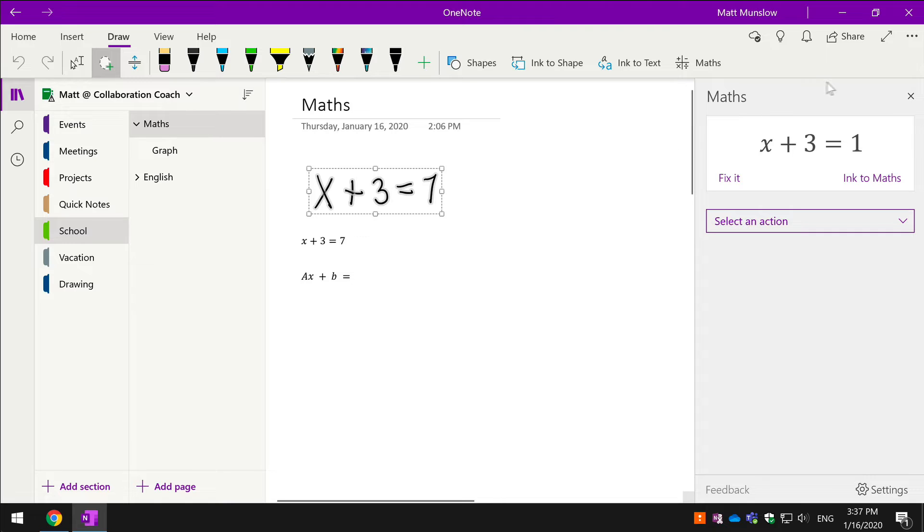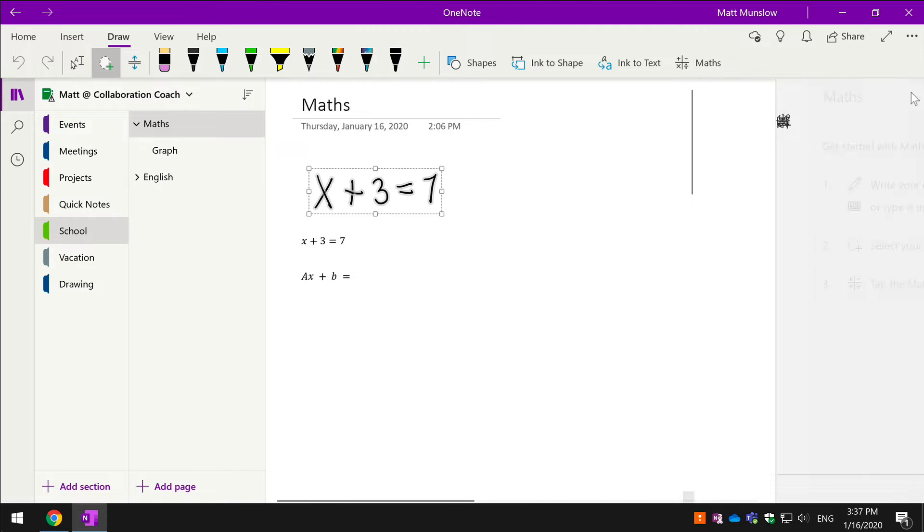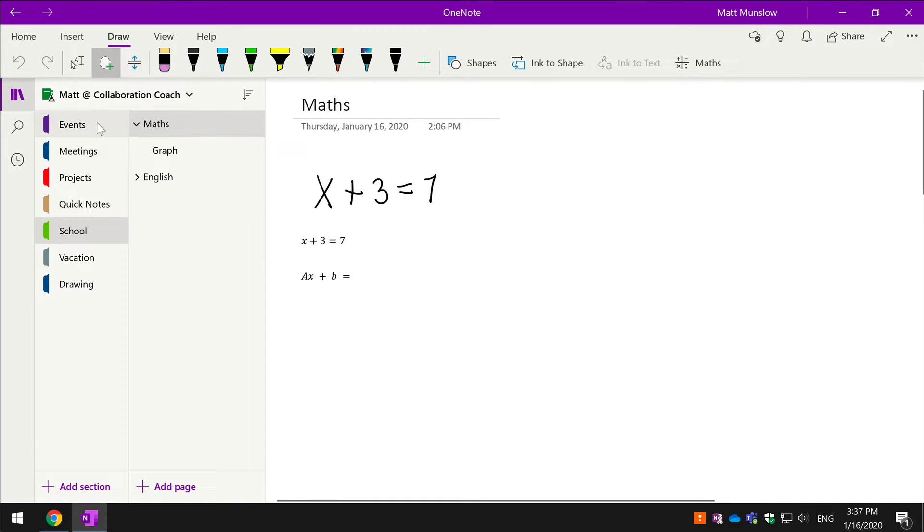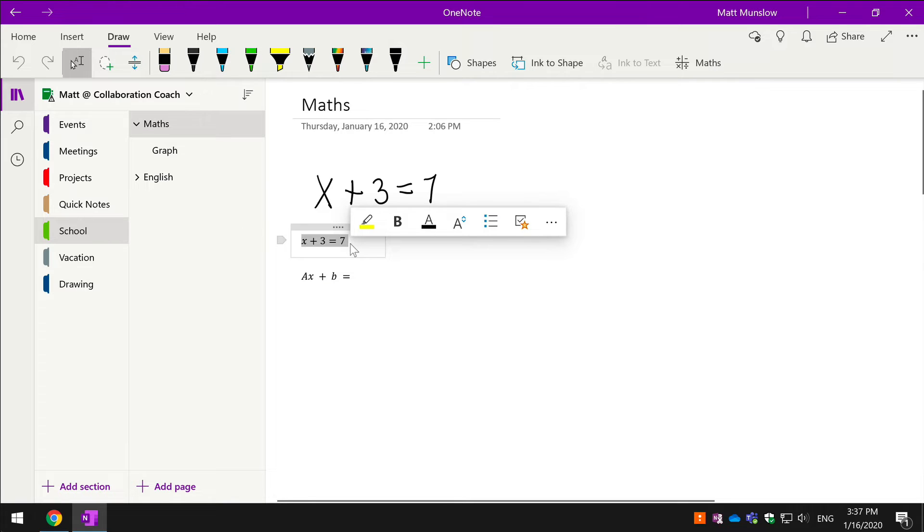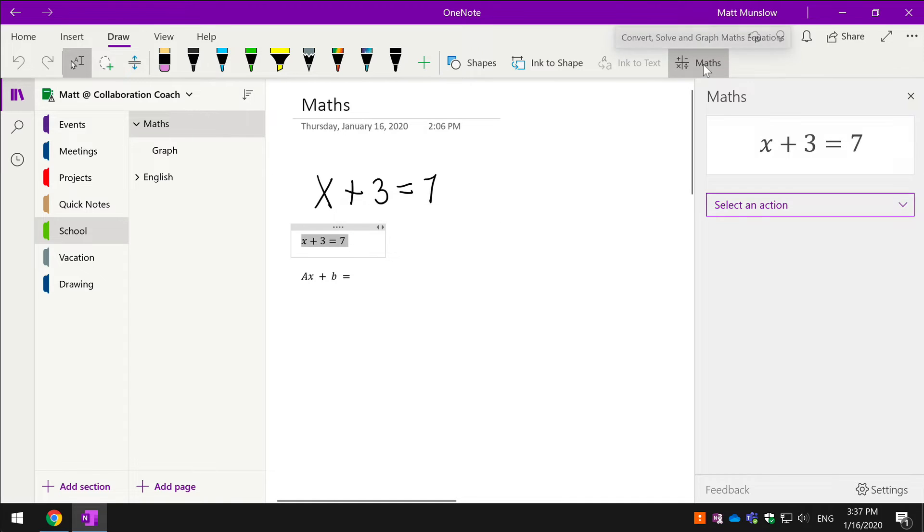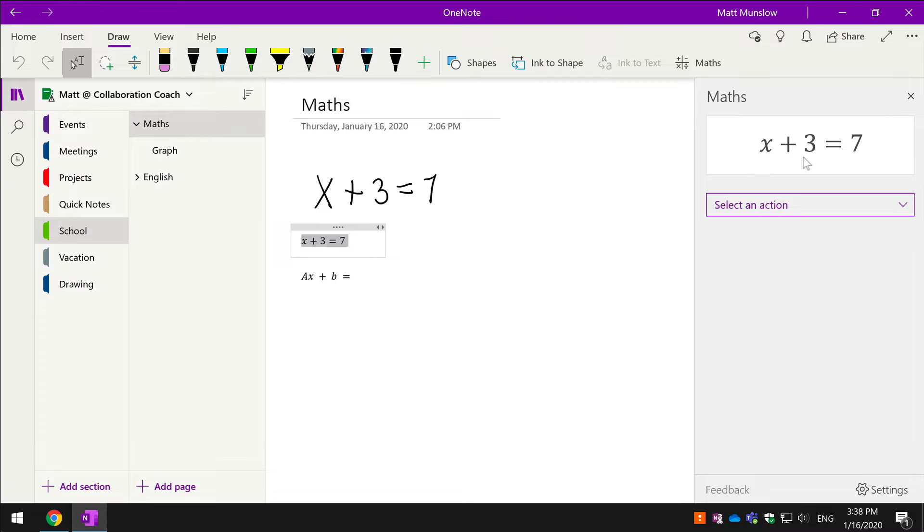I'll just close that again, and the same thing applies to typed notes. So if you haven't got a pen, that doesn't matter—you can still just type it out. So I've got x + 3 = 7, and I can hit the math button and it will do exactly the same thing. Once you can see the equation here, it means it's identified it.